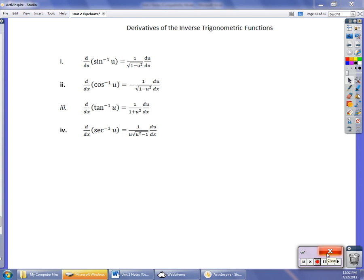In this final video on techniques of differentiation, we're going to find the derivatives of inverse trig functions. The ones we cover are arcsine, arccosine, arctangent, and arcsecant. These are just patterns you need to memorize. Arcsine is 1 over the square root of 1 minus u squared, times du/dx. Arccosine is the exact same but negative. Arctangent is 1 over 1 plus u squared times du/dx, and arcsecant is 1 over u times the square root of u squared minus 1, times du/dx. You just have to memorize these patterns.